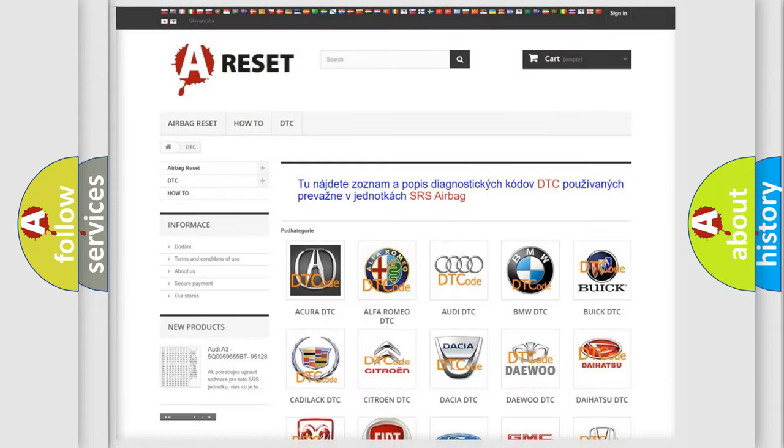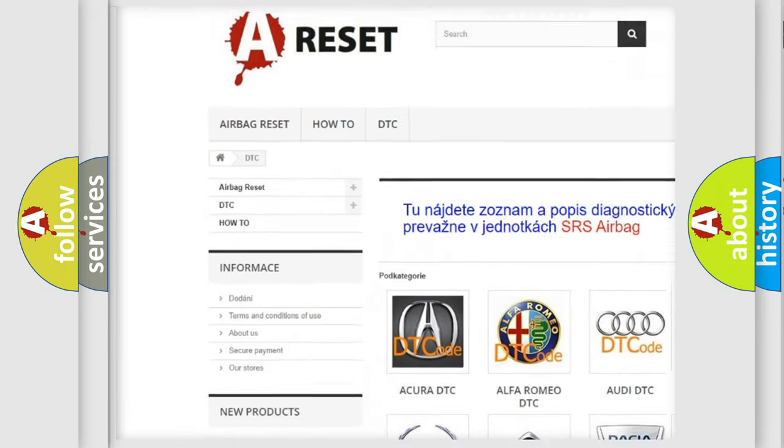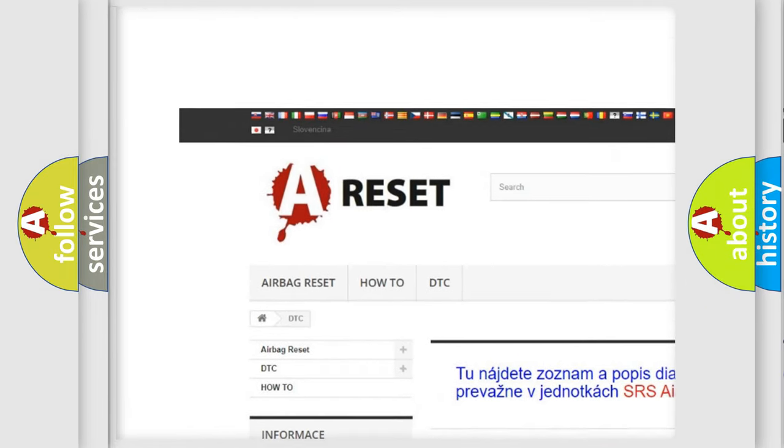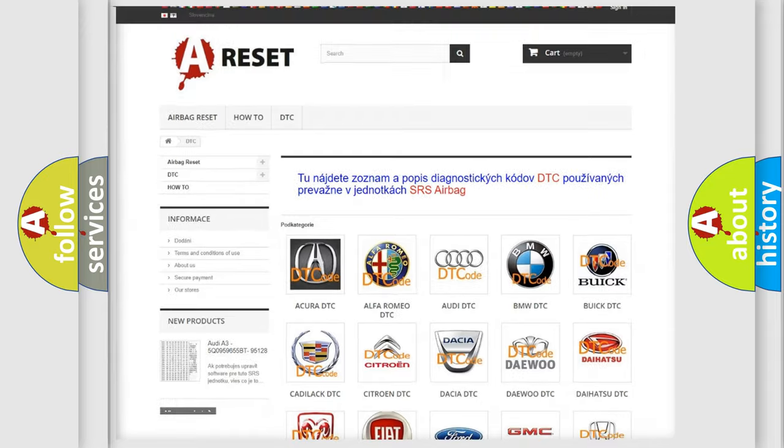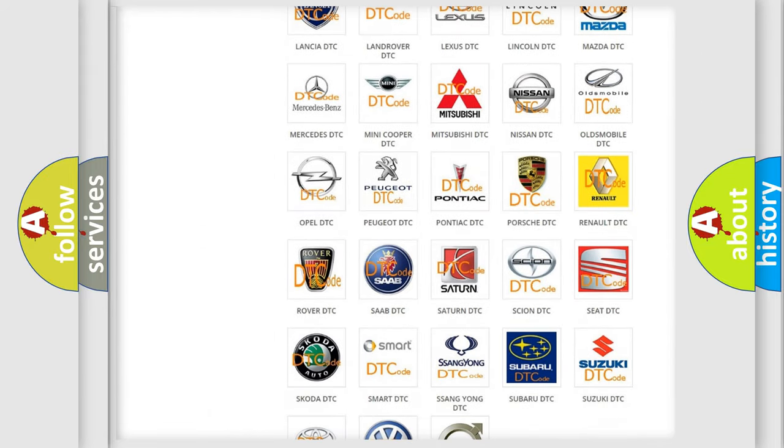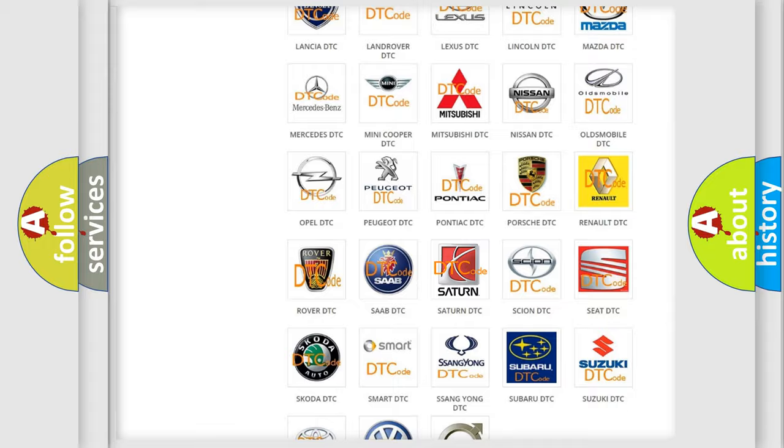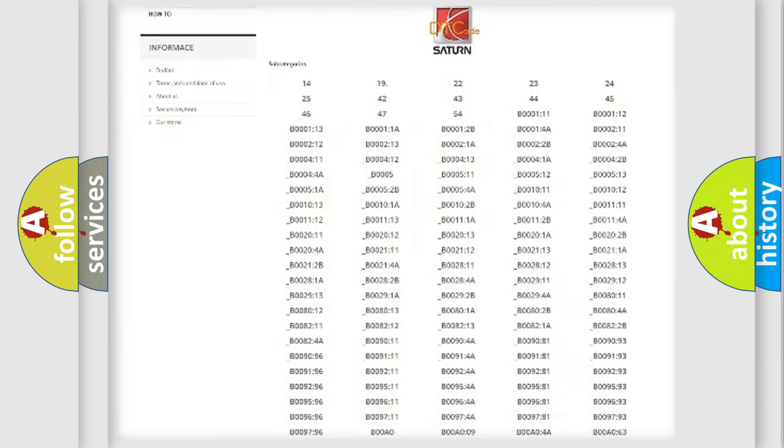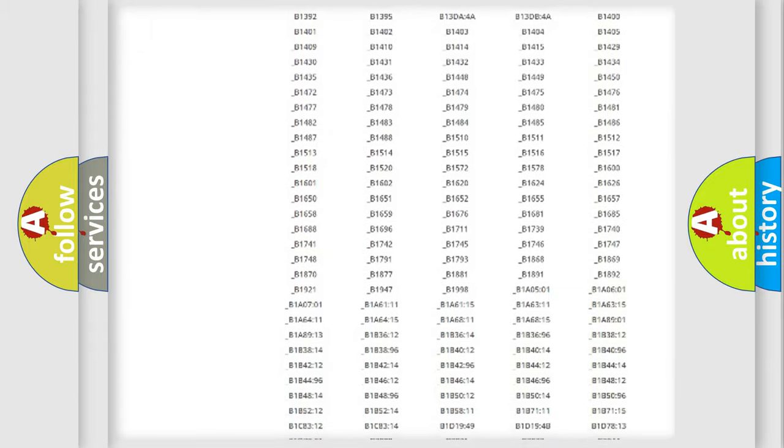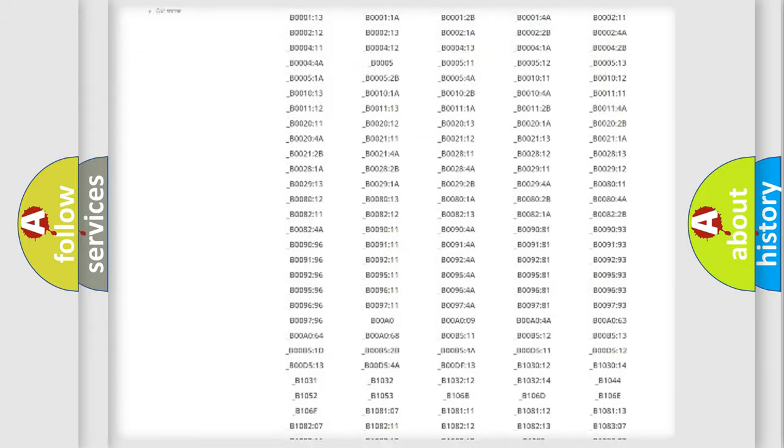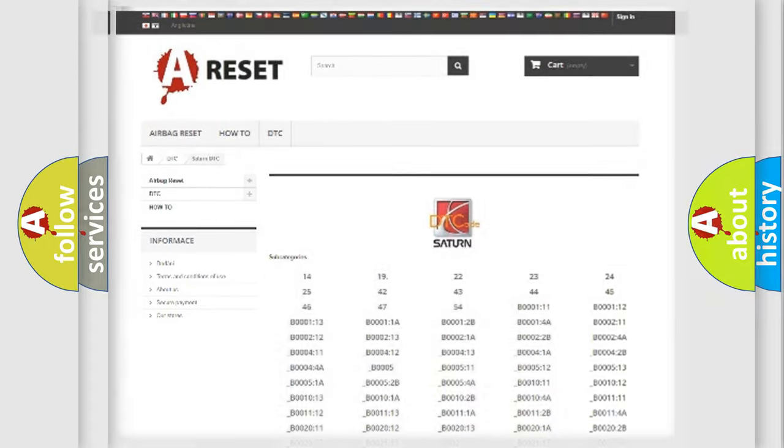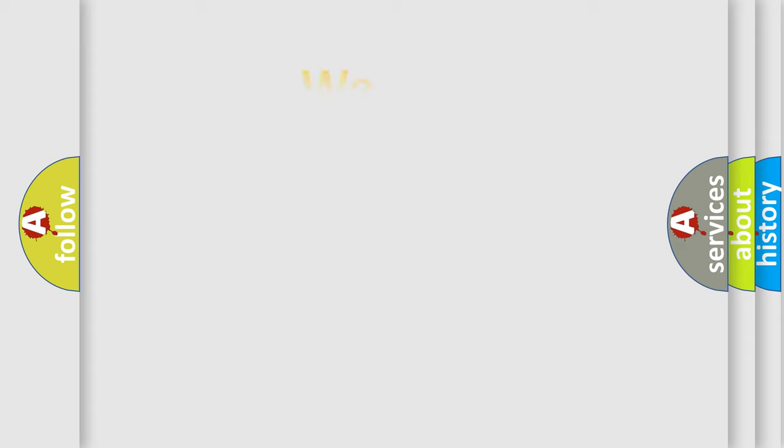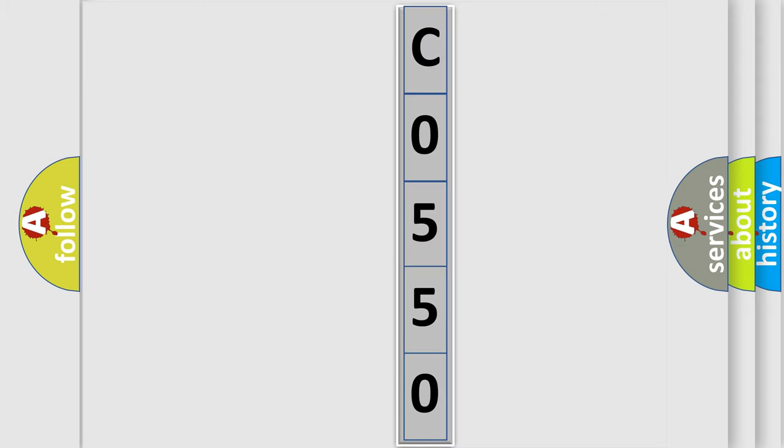Our website airbagreset.sk produces useful videos for you. You do not have to go through the OBD2 protocol anymore to know how to troubleshoot any car breakdown. You will find all the diagnostic codes that can be diagnosed in Saturn vehicles, and also many other useful things. The following demonstration will help you look into the world of software for car control units.